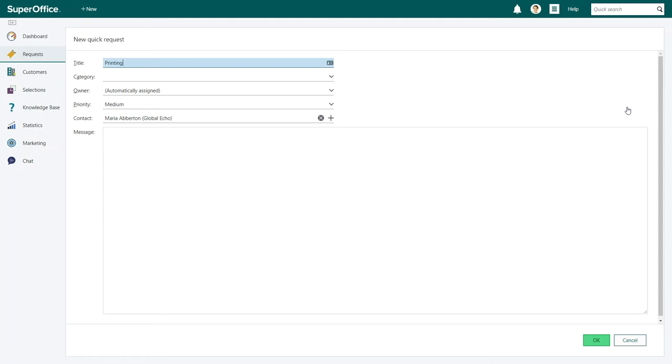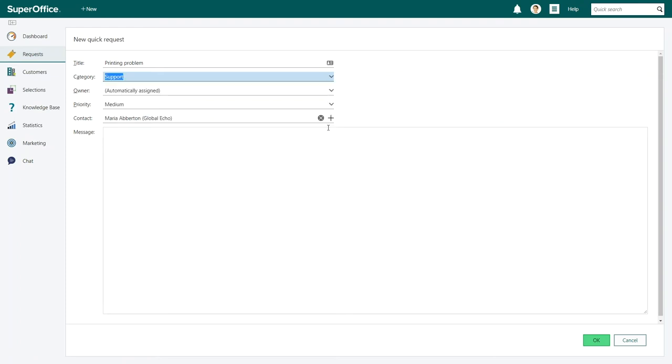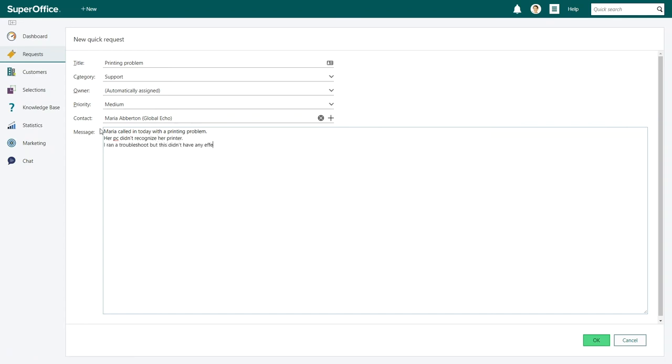For the title of this request we'll write printing problem. We will choose the category type support. In the message field you can write a short summary of what happened and what you did for the customer. This can be valuable for future reference.